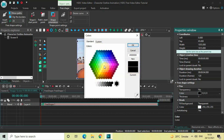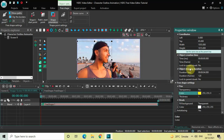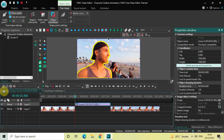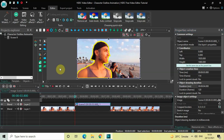As you can see, I've successfully created a yellow outline around my character. Perfect.